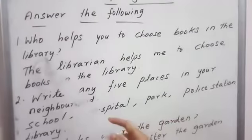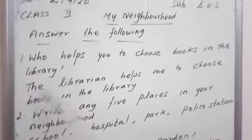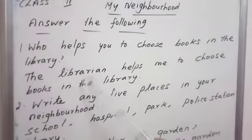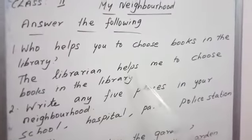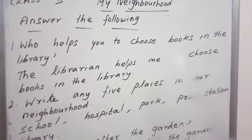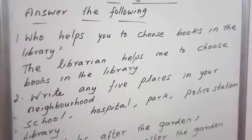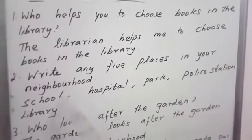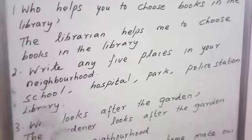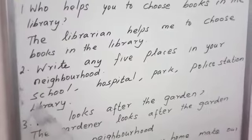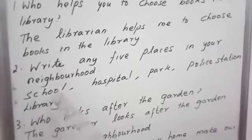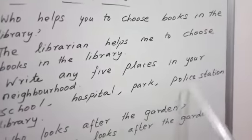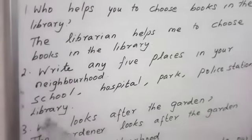Who helps you to choose books in the l-i-b-r-a-r-y, library? The librarian helps me to choose books in the library. Now, write any five places in your neighborhood. What are the places found near your house? School, hospital, park, police station, library.